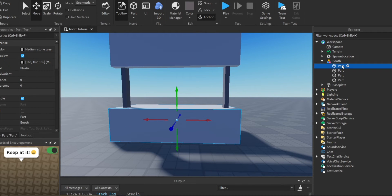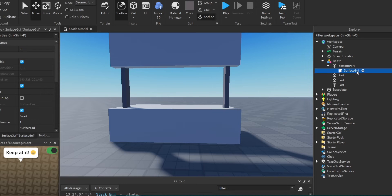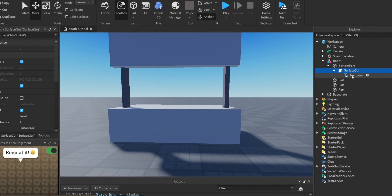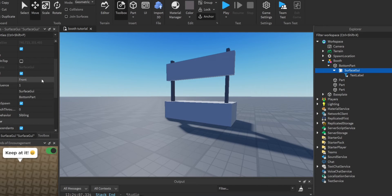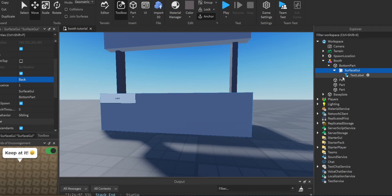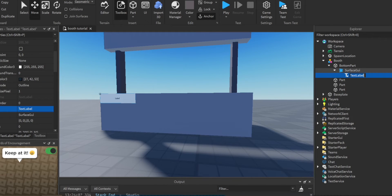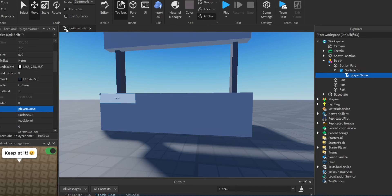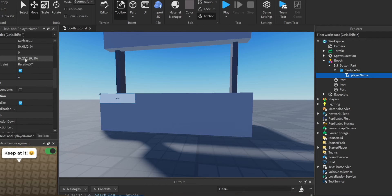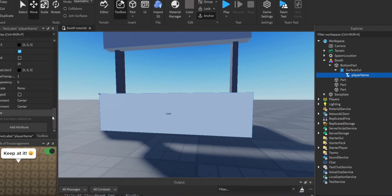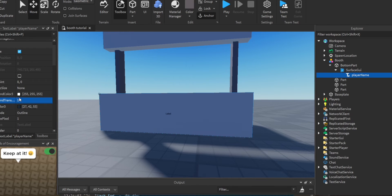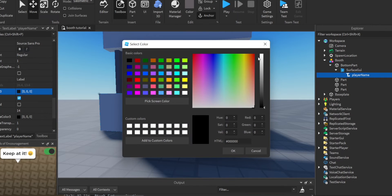Now we can add the Surface GUIs. For the bottom part it's going to say the player's booth name. Let's call this the bottom part, insert a Surface GUI and a TextLabel. Let's make this face the proper direction - let's face it back. Let's rename the TextLabel to 'PlayerName' and resize it. Let's set the background transparency and make the text color white.